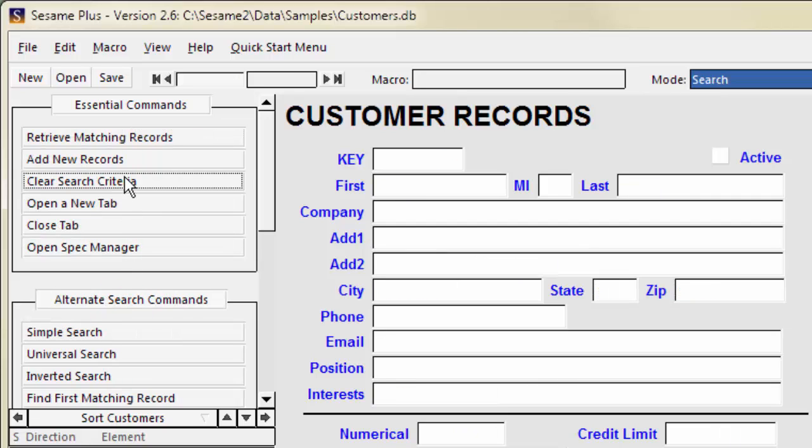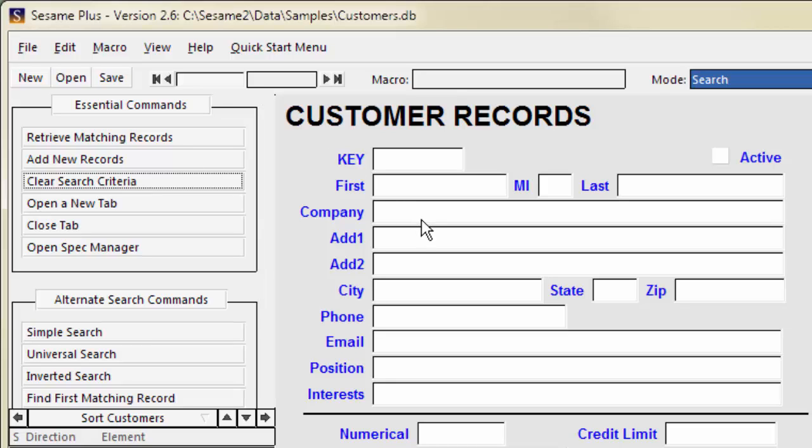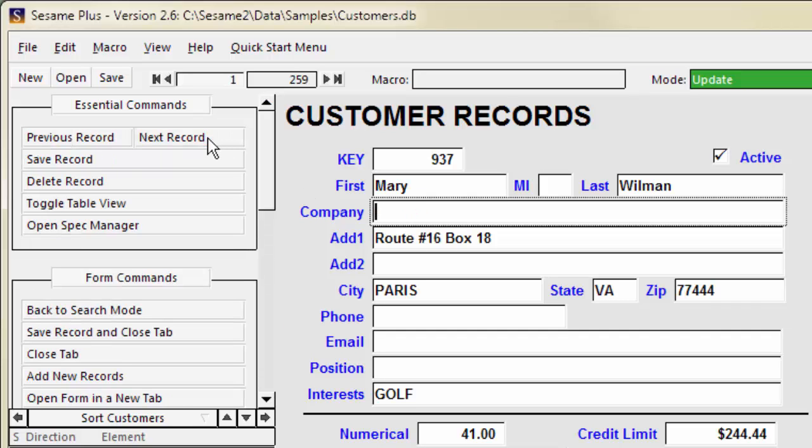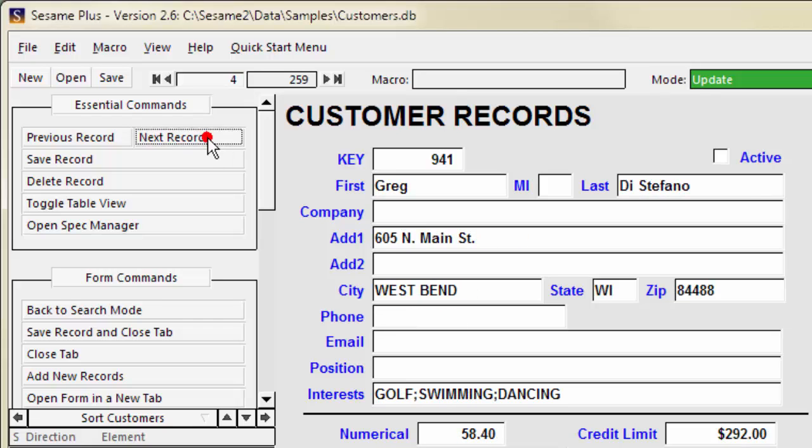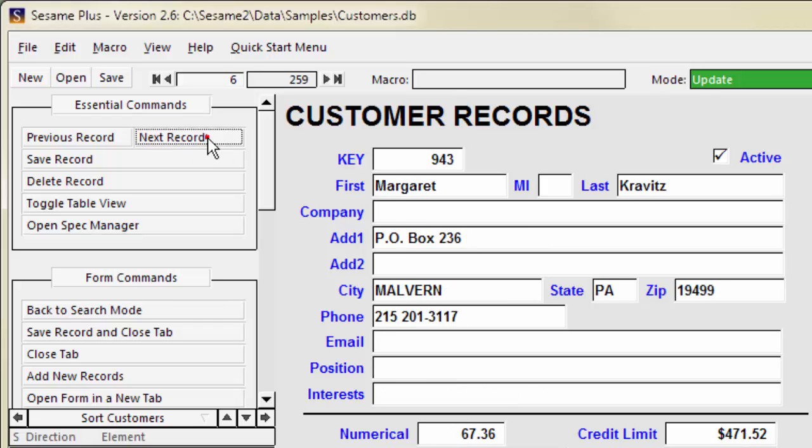You can also search for records based on whether a field is blank. To search for records where company is blank, type an equal sign in the company field. There are 259 records where company is blank.